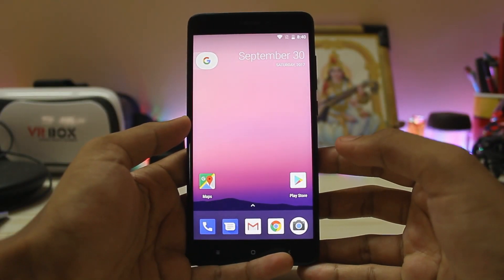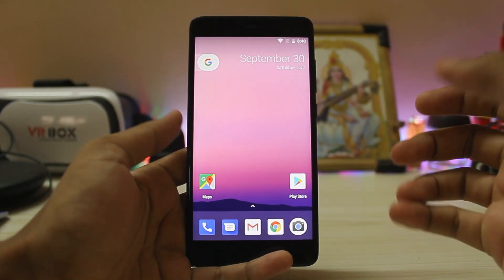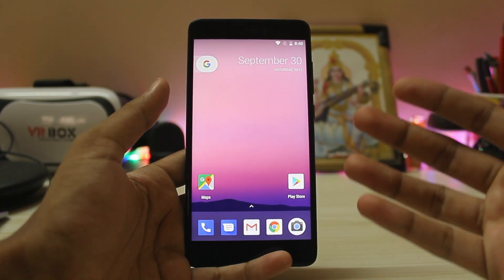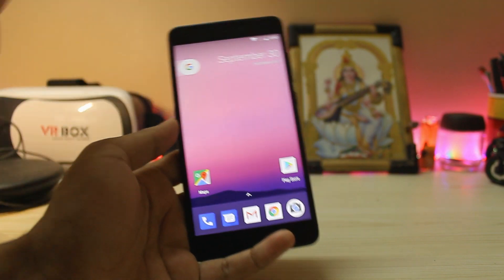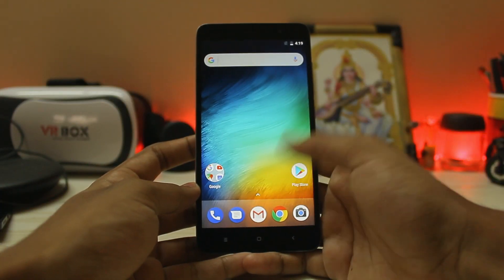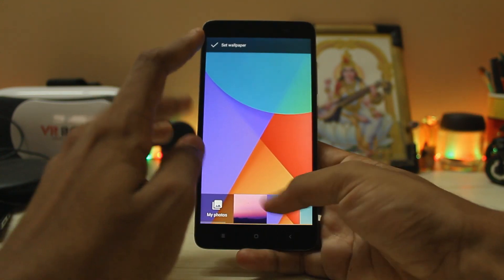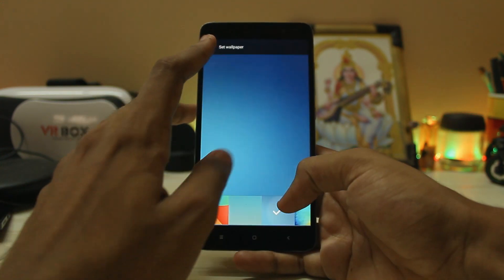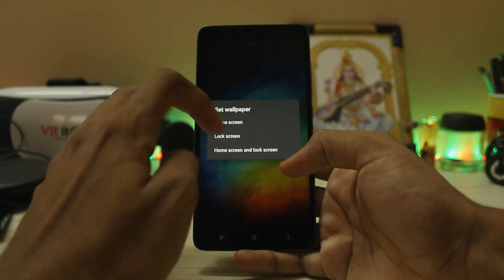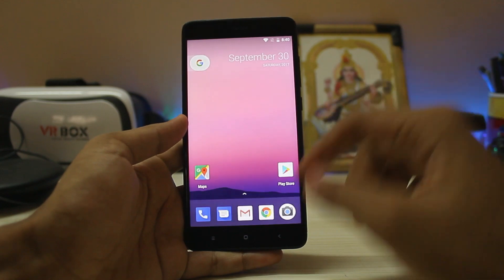What's going on guys, welcome back to another video. Today I'm going to show you the NitrogenOS Oreo build for the Redmi Note 4. Many of you requested a review for this ROM, but I was busy with other stuff such as the Xiaomi A1 port for the Redmi Note 3. Please let me know whether you want to see this ROM for the Redmi Note 3 or Note 4, or as a mod you can flash on any other ROM.